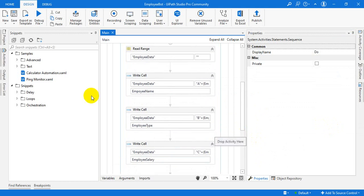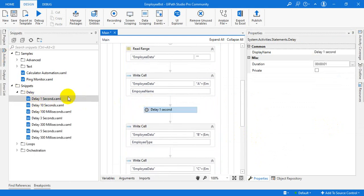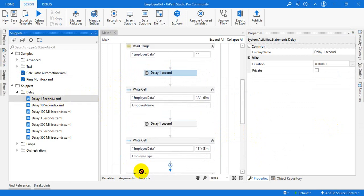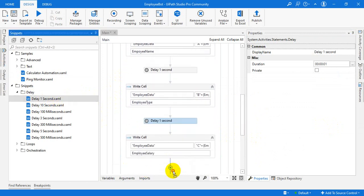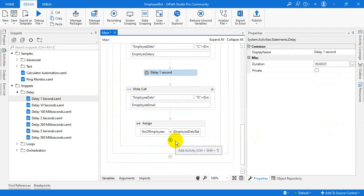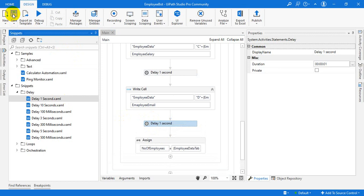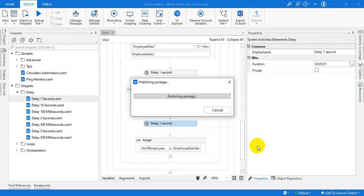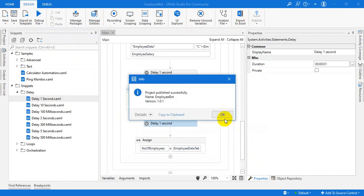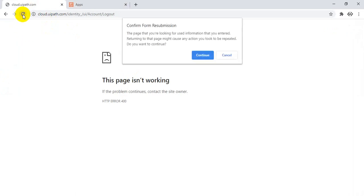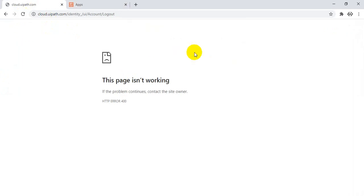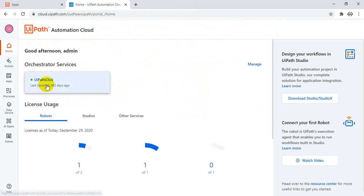Now, let me give a small delay for each and every thing — every line, every cell. Once it is adding every cell, I am just giving a one second delay, just to show you. That's it — it's not required, the delay. I'm just publishing this project.